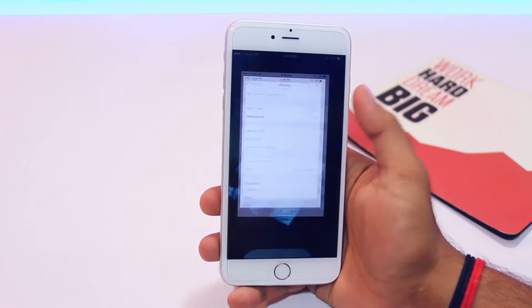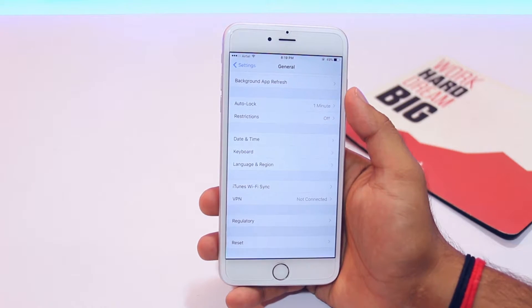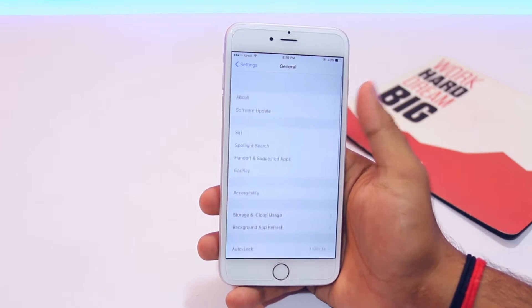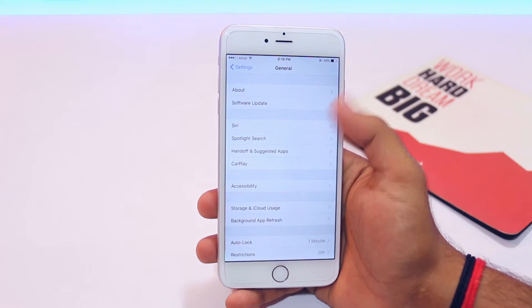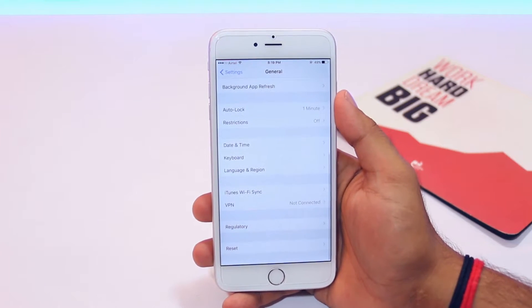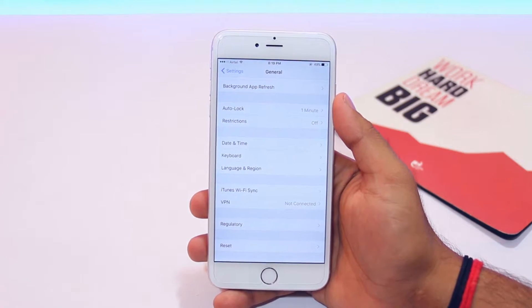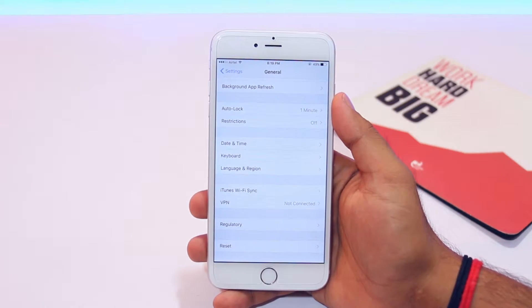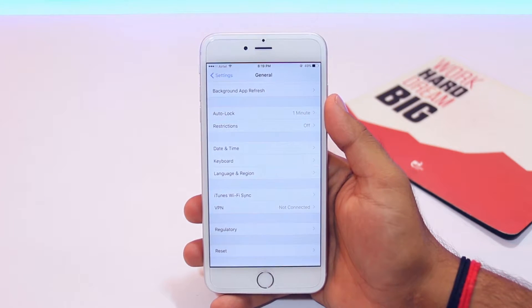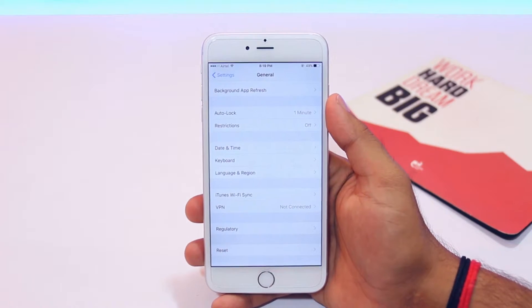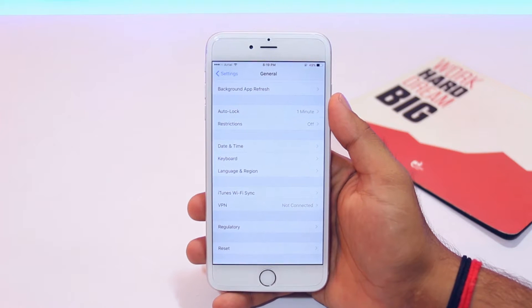First, head over to Settings, then General and Profile, and delete any beta profile from before. It will be labeled as 'iOS Beta Software Profile.' Since I haven't installed any beta before, I don't have any profile.